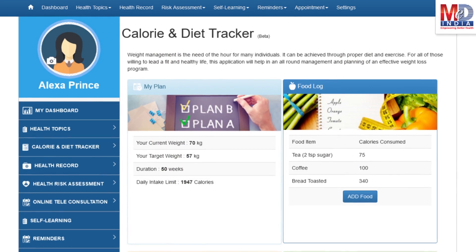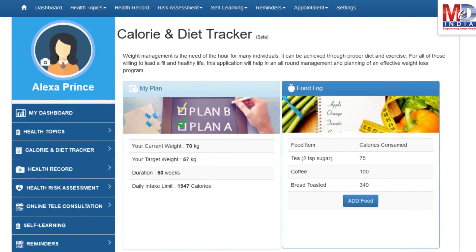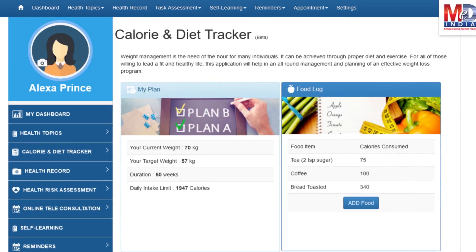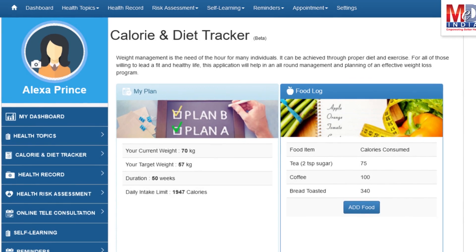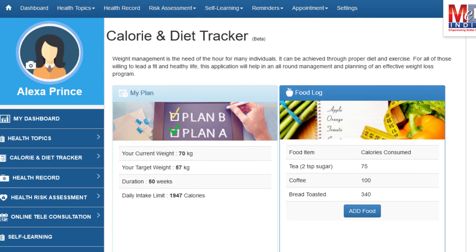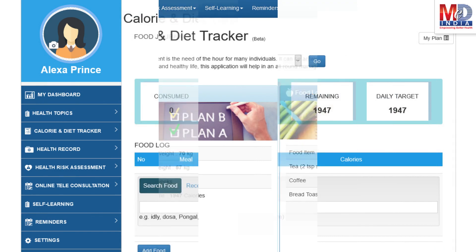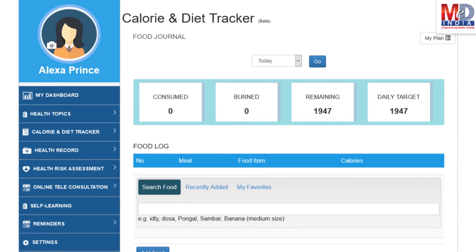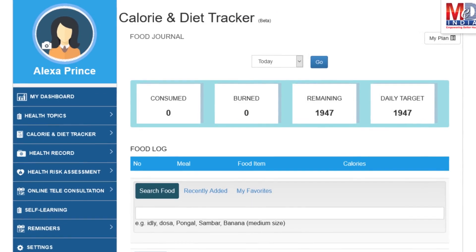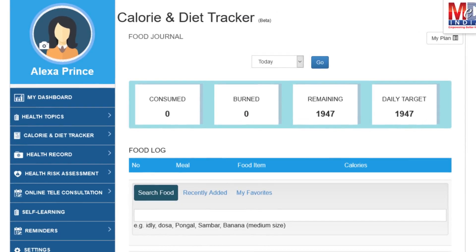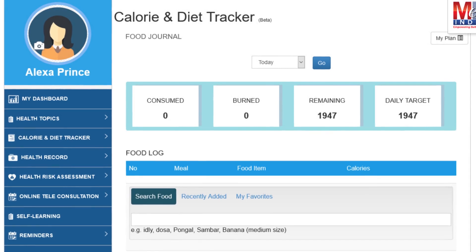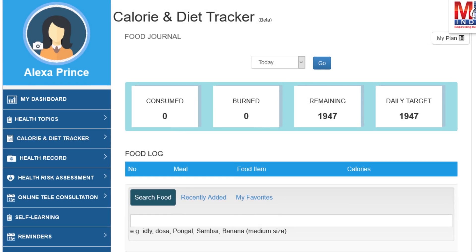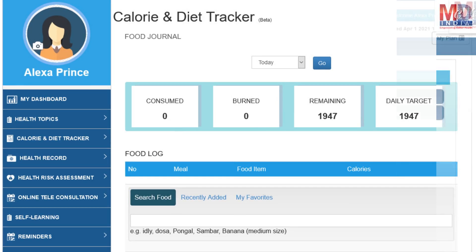You will greatly benefit from our calorie and diet tracker, which allows you to create a plan to lose, maintain, or gain weight while maintaining a healthy diet. We have a comprehensive database of Indian and international food items and activities that can make it easier to track calories consumed and burned on a daily basis and track your progress to achieve your goal.